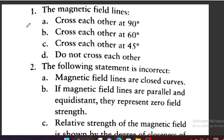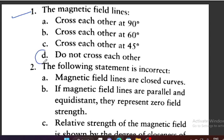Now, important questions from Magnetic Effect of Electric Current. Question A: Magnetic field lines cross each other at 90 degrees, at 60 degrees, at 45 degrees, or do not cross each other? Option D is correct — magnetic field lines do not cross each other.